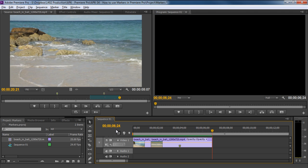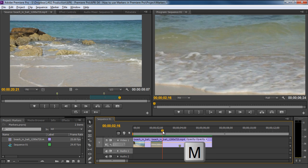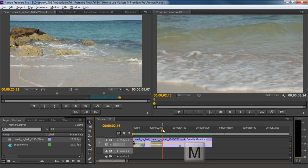Markers can also be added in the timeline, and they act a bit differently than the ones in the source monitor. Let's see what we mean by that. Over here, let's drag the seek bar to the position where we want to add a marker in the timeline. Now let's press the M key to add a marker at this particular time slot. With that done, you will notice the green marker appearing over here.